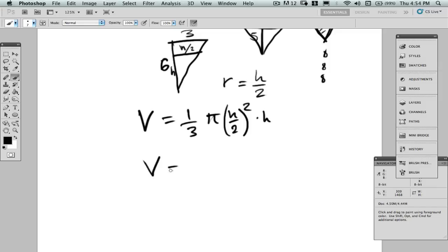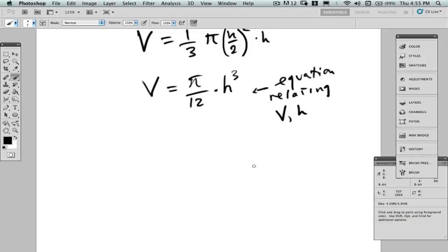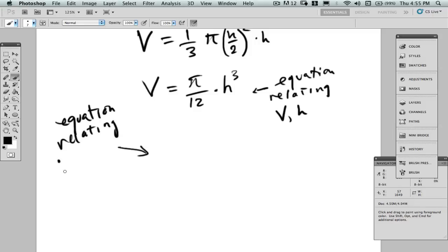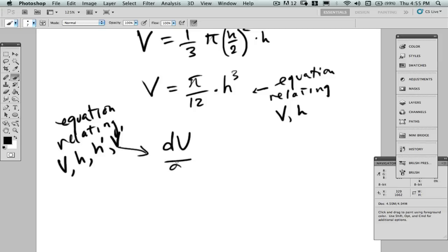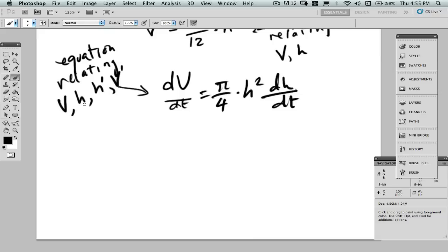Rewriting the equation: V equals one-third π times (h/2)² times h. Simplifying, that's V equals π over 12 times h cubed. This is our equation relating V and H. Differentiating with respect to t: dV/dt equals π over 4 times h squared times dH/dt. This is our equation that relates V and H and their derivatives.